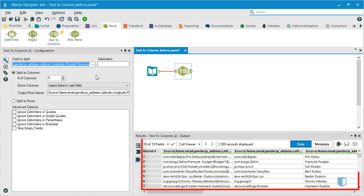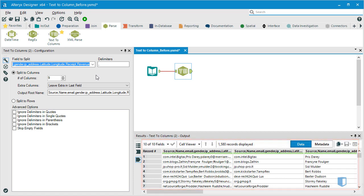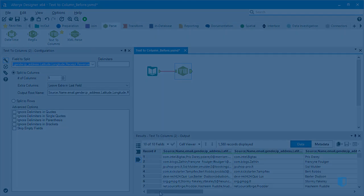In the results window, we can see that our data has been separated into 9 distinct columns, along with the original column.